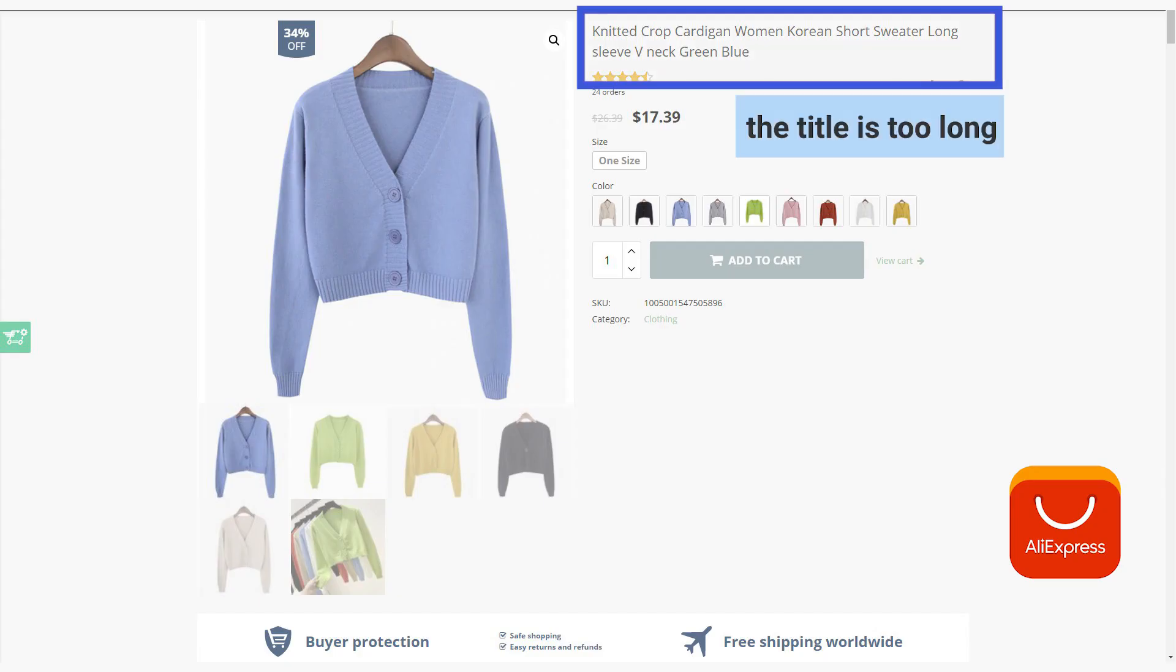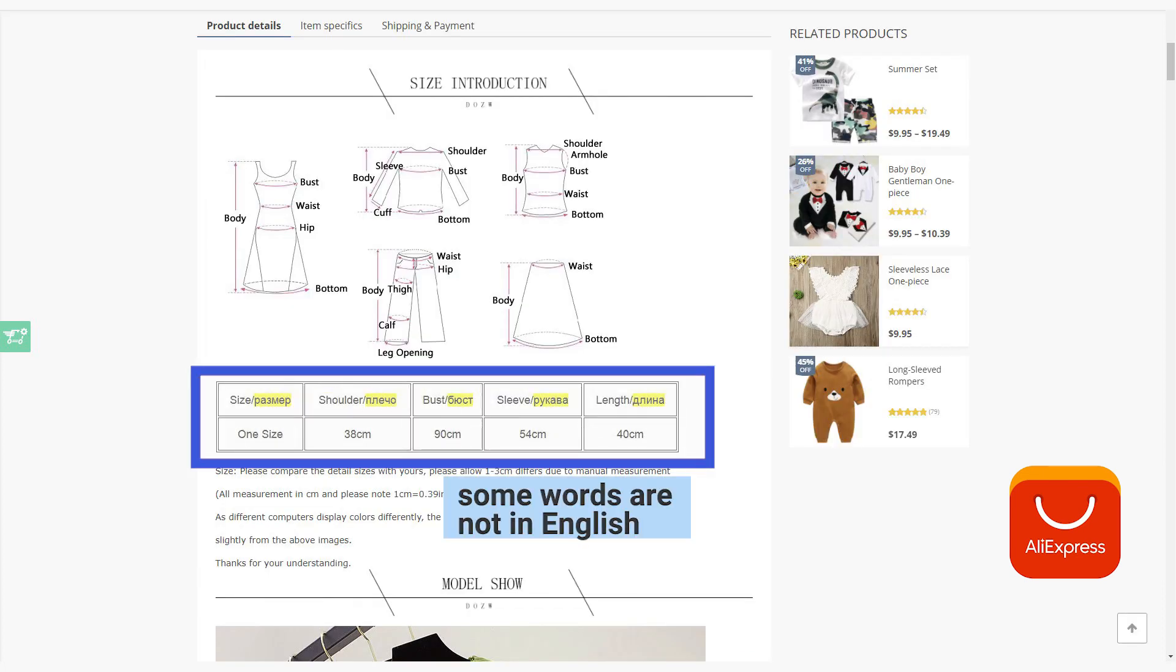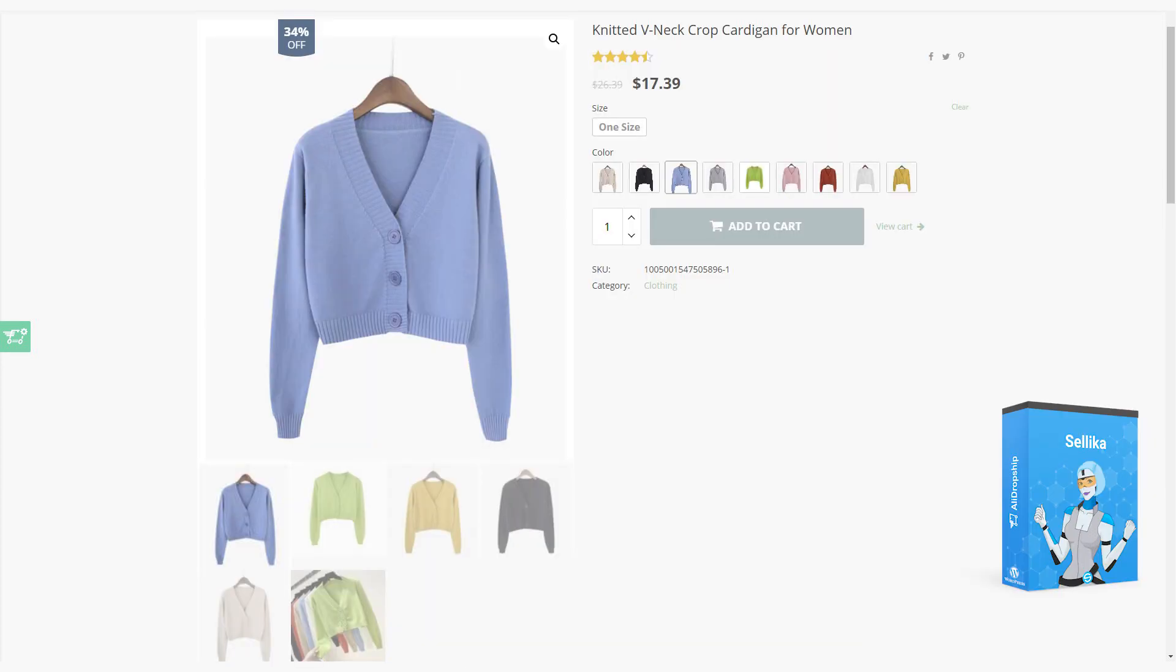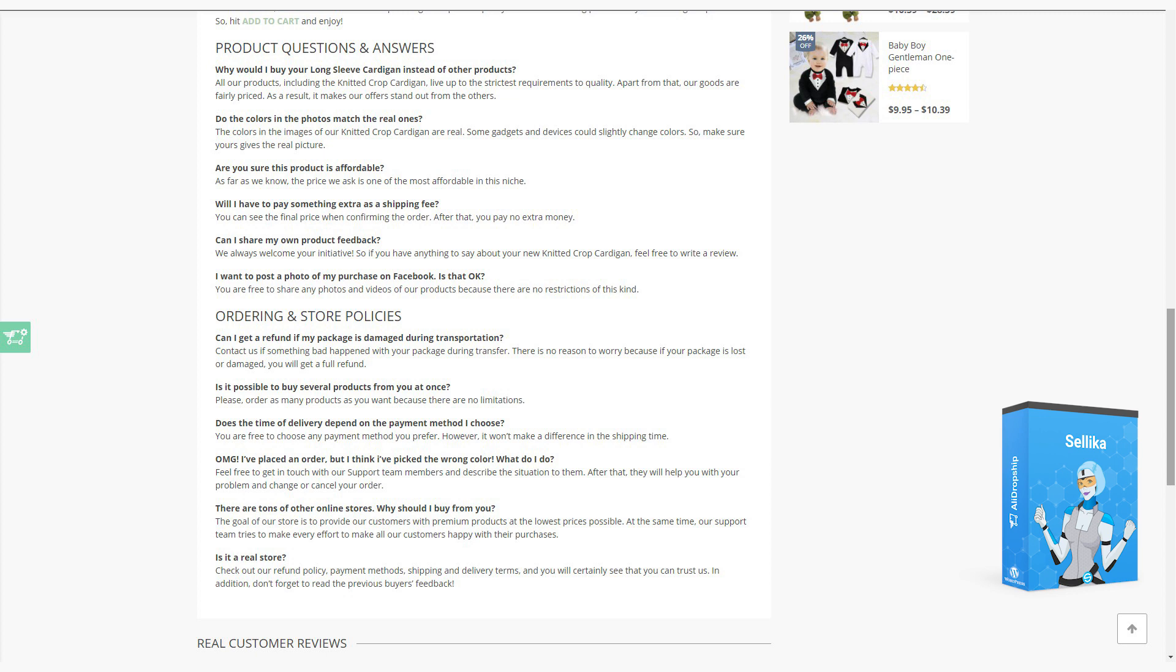Here's a product page directly imported to an online store from AliExpress. And this is what it looks like after applying the power of Celica to it. Doesn't it look and read so much better? You can improve your site product copy with Celica too! Let's learn how!